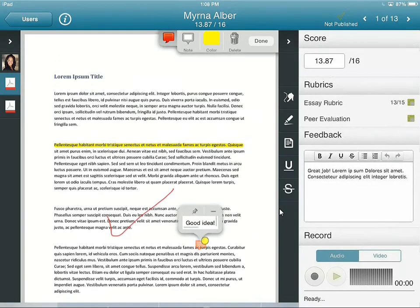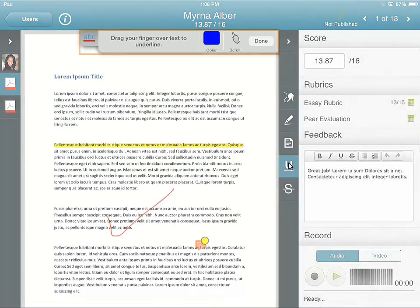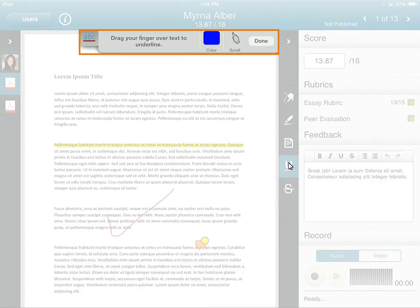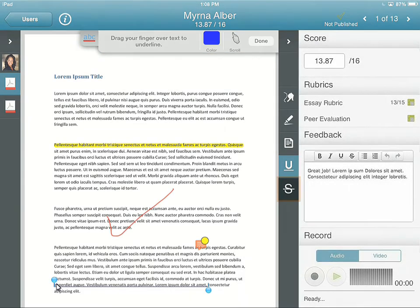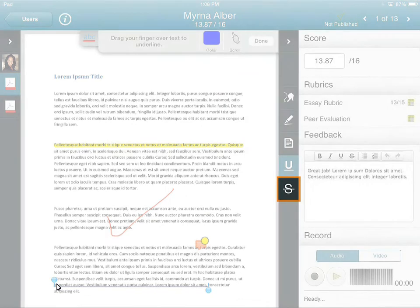Tap Underline. You can tap the selector to change the color or scroll within the document. Drag your finger over the text you want to underline. Tap Strikethrough.